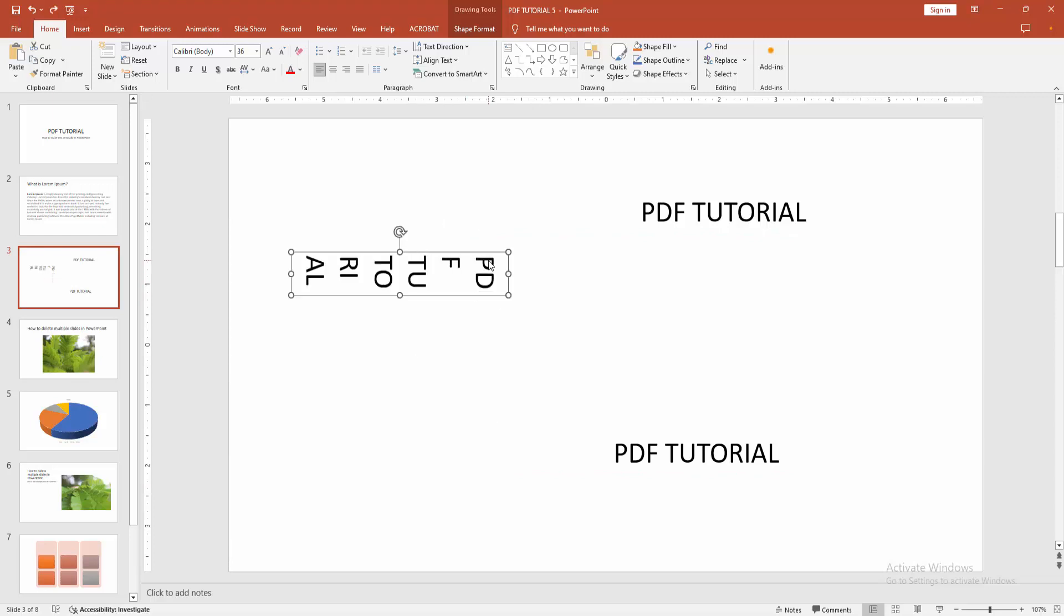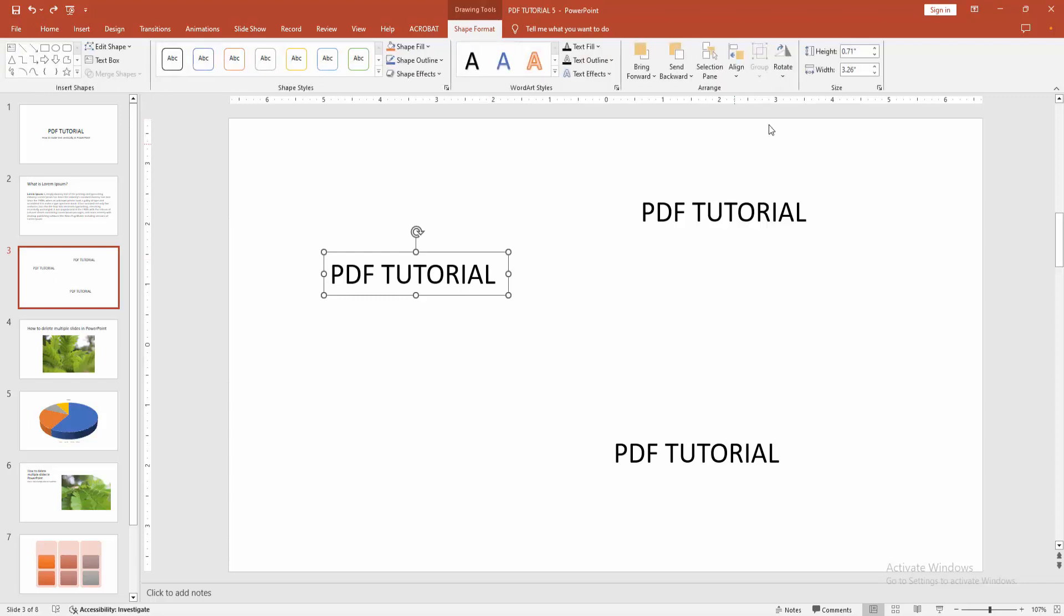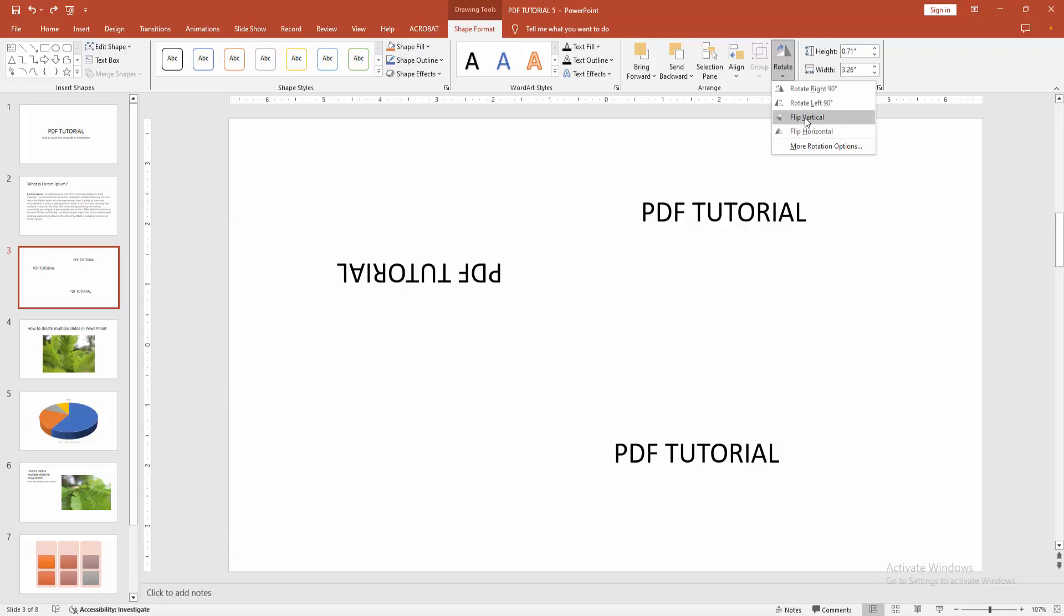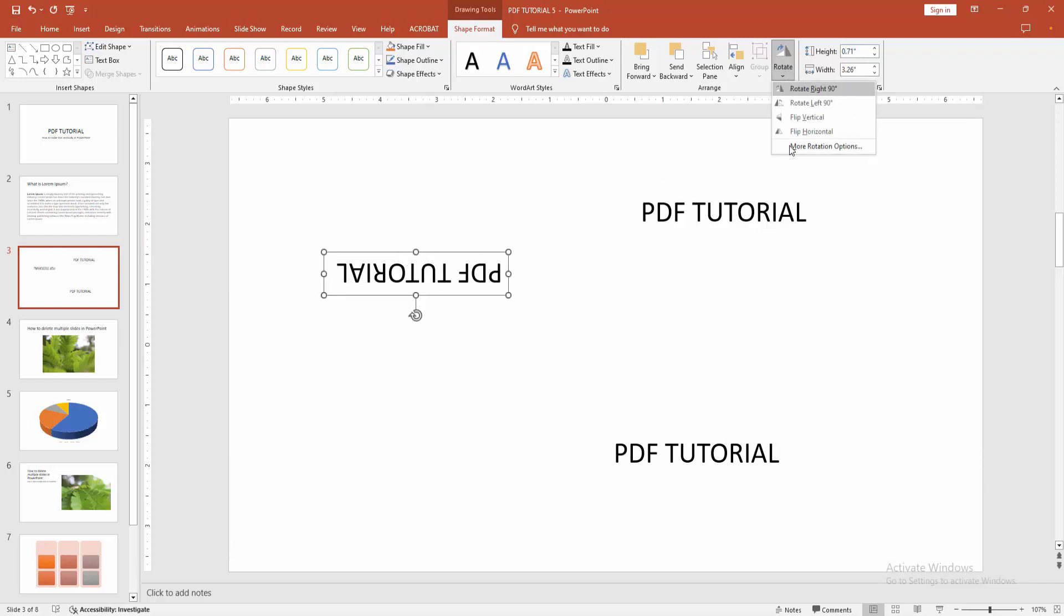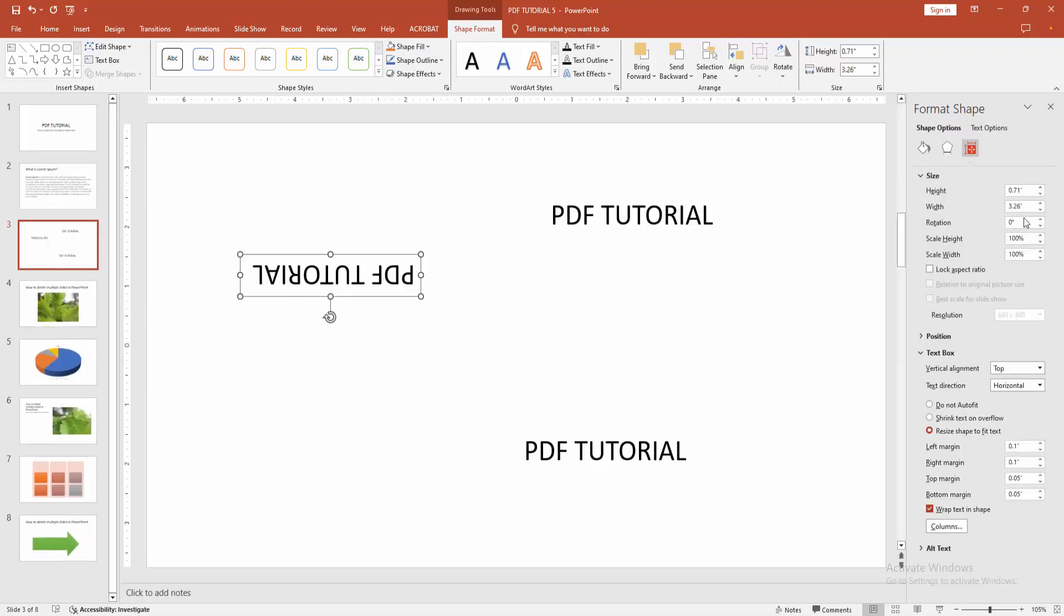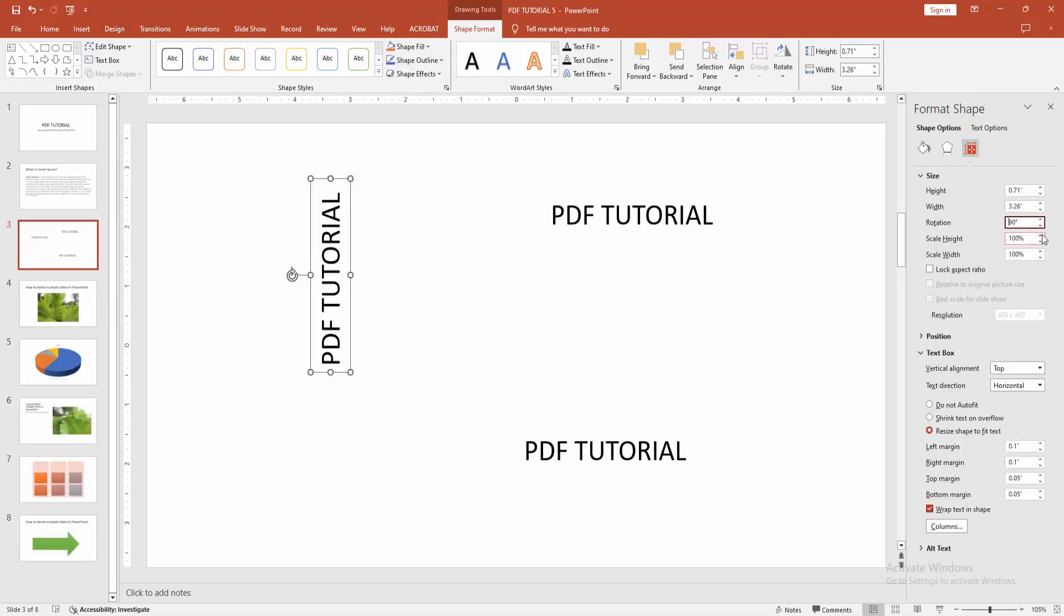Otherwise you can apply another process. Go to the shape format menu where we can see the rotate option. We can see the flip horizontal and vertical options. Now I select vertical. You can also go to the more rotation option and rotate the text 90 degrees.